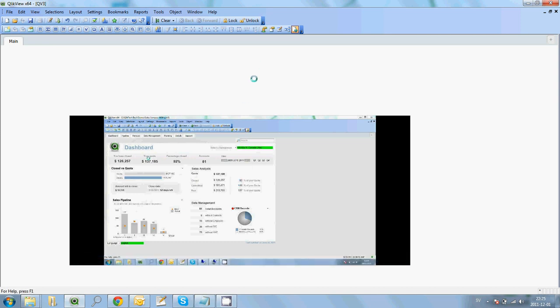I hope you like this small demonstration of how you can embed video players inside QlikView. Thank you.